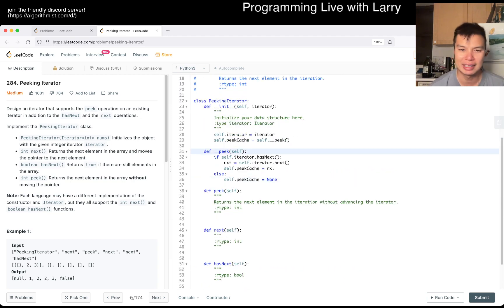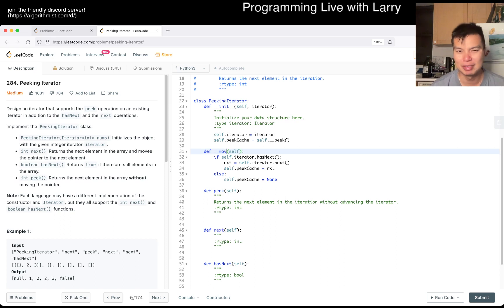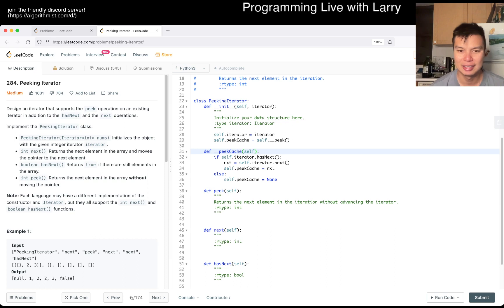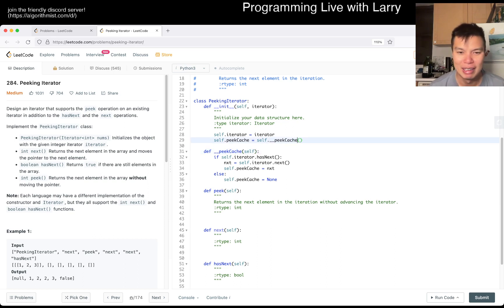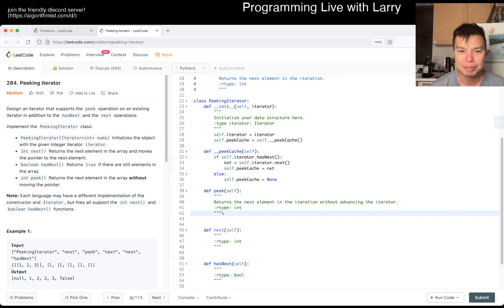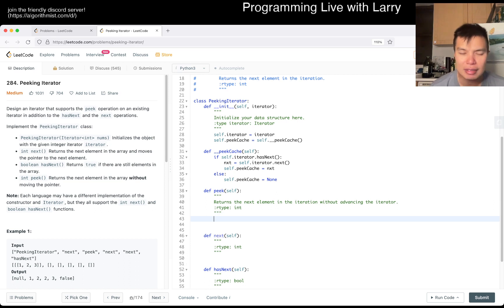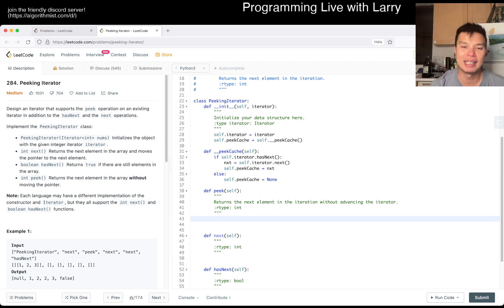So definitely observe yourself there. Peak - now that we have that ready, peak is just returning - let's see, peak without moving the pointer.